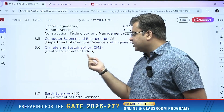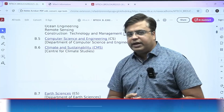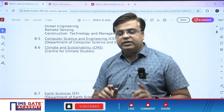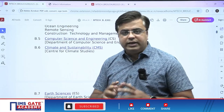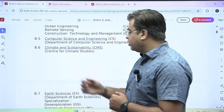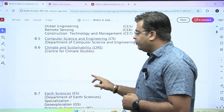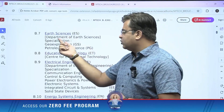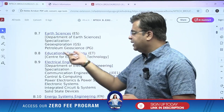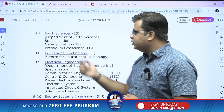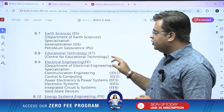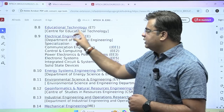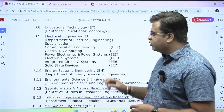Under the Department of Climate Studies, M-Tech in Climate and Sustainability is offered — this is a common specialization, meaning students across all B-Tech branches can apply. Under the Department of Earth Sciences, M-Tech in Geo Exploration and Petroleum Geoscience is offered. Under the Department of Educational Technology, a Master's degree in Educational Technology is offered.